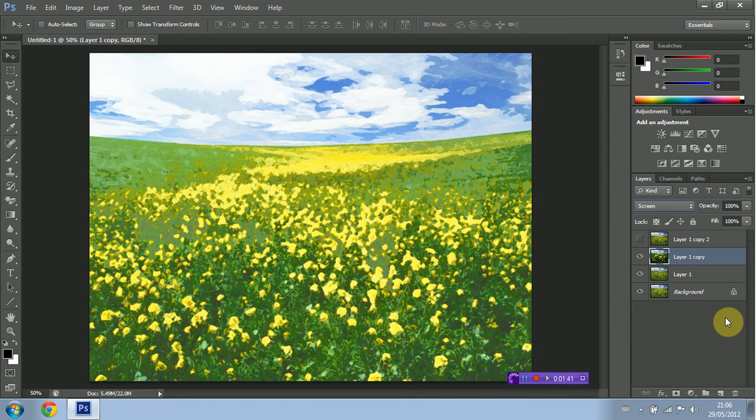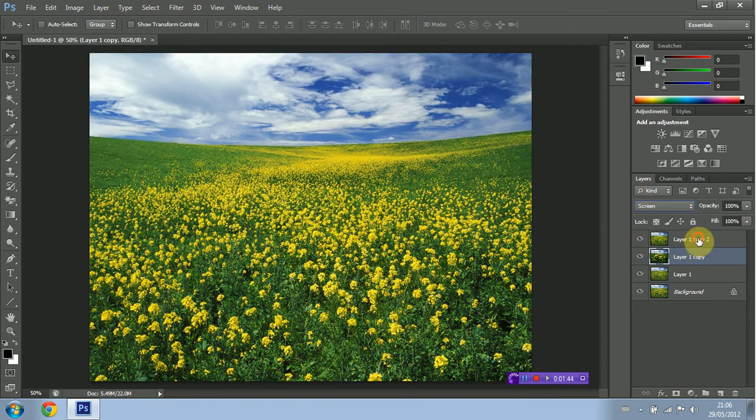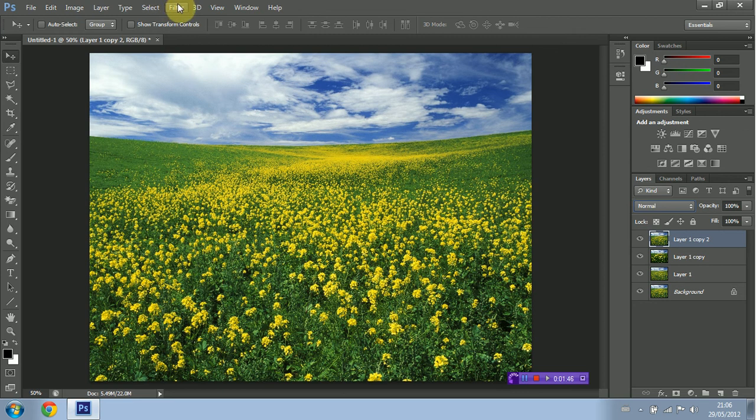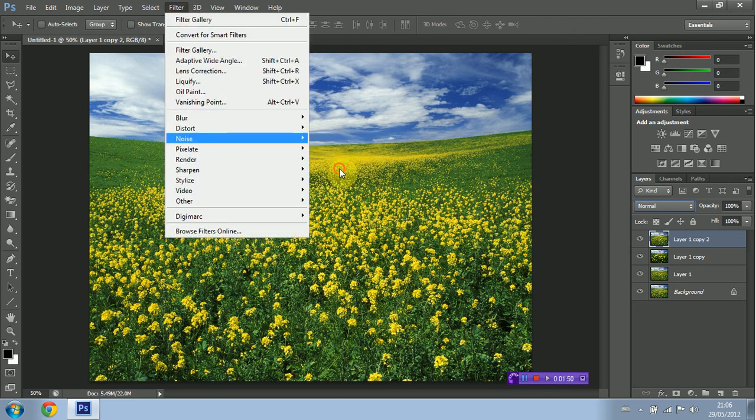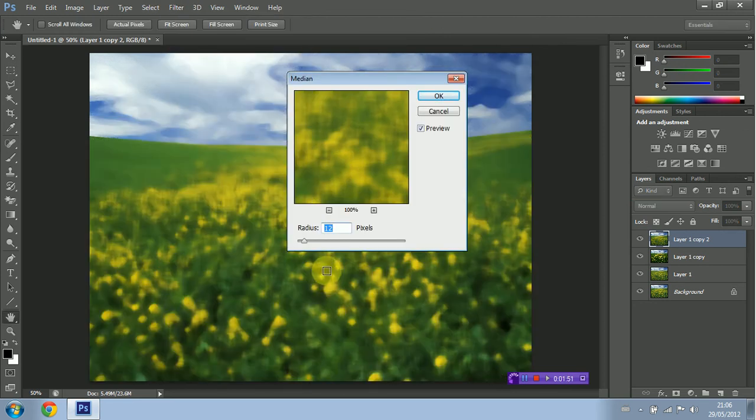I'm going to make the last layer visible, also select it. I'm going to go into Filter once again, I'm going to go down to Noise this time and I'm going to select Median. And I'm going to set that at 12 pixels. Just go ahead and press OK.